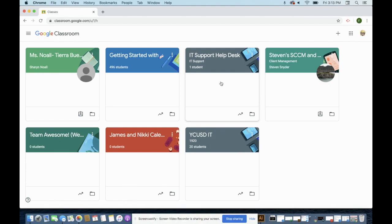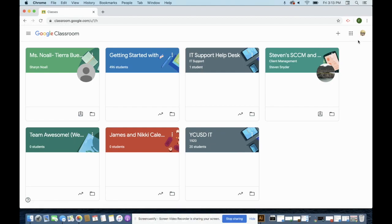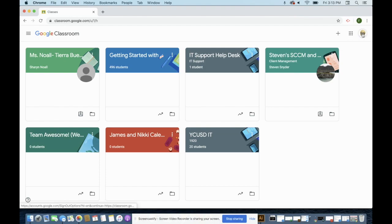So if you're having trouble at all accessing any information, that is the first thing I always do is just click on that picture and make sure it says YCUSD.